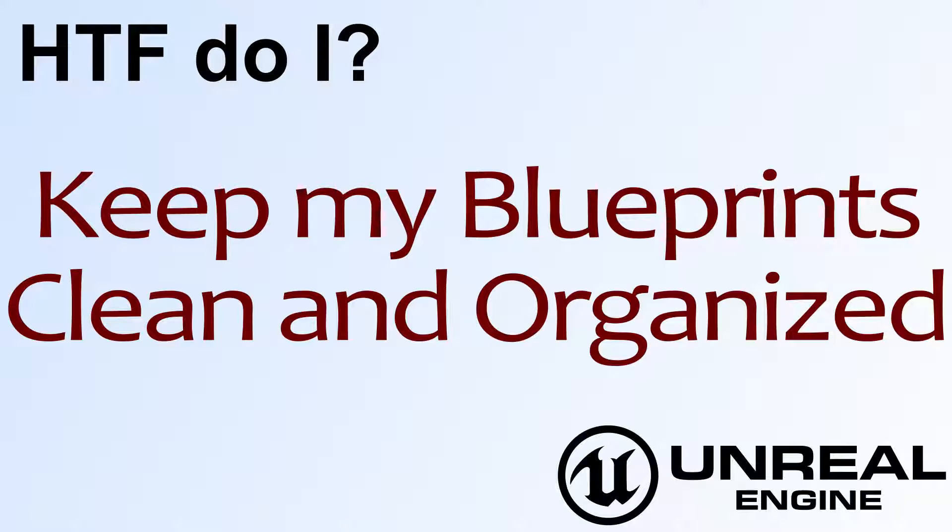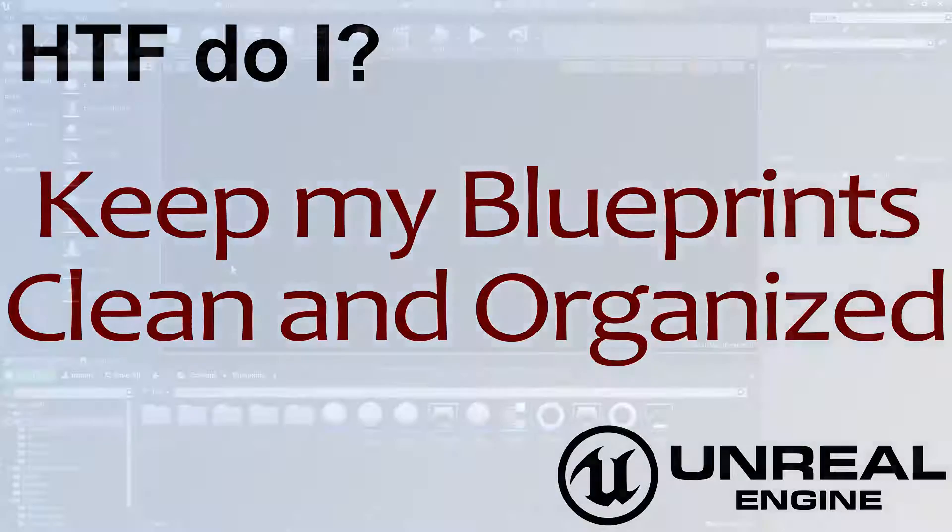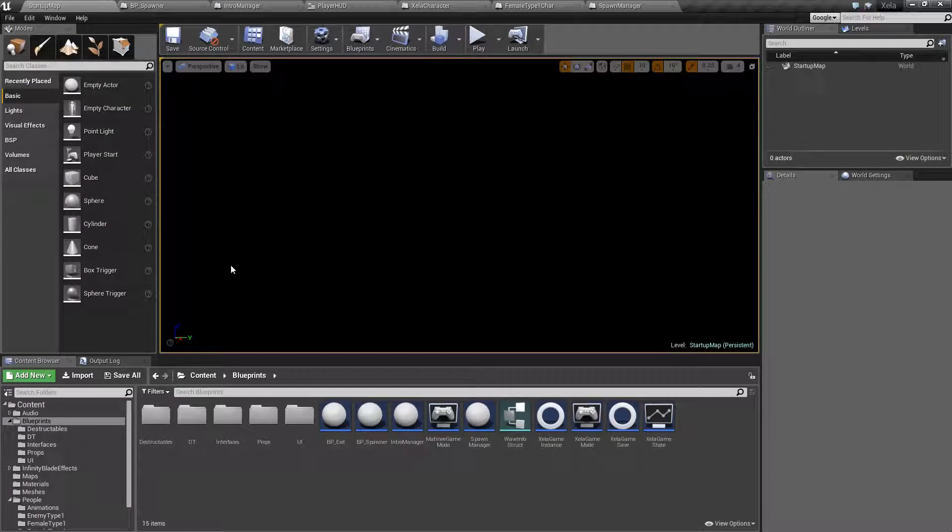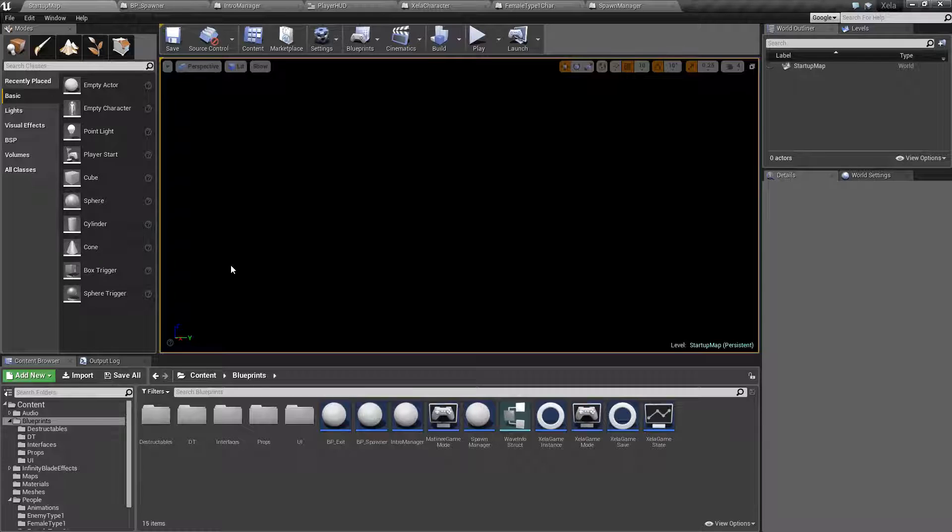Hello, welcome to the video for how do I keep my blueprints clean and organized. This is going to be more of a freeform video, and it's not really referring to me, but you as the my.